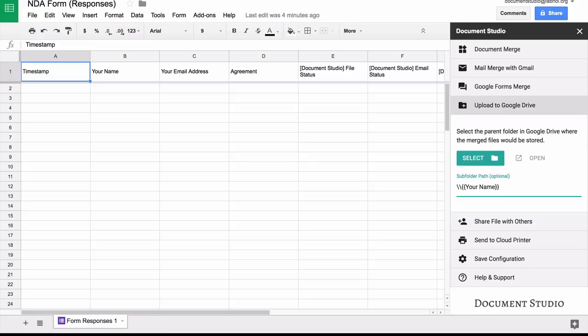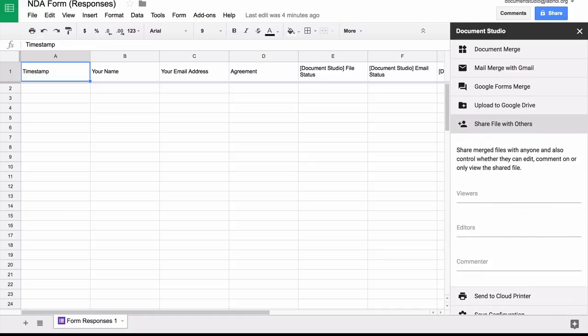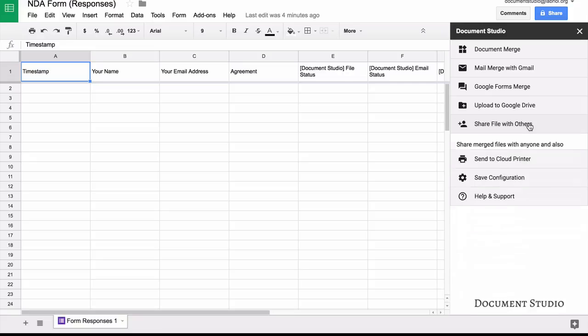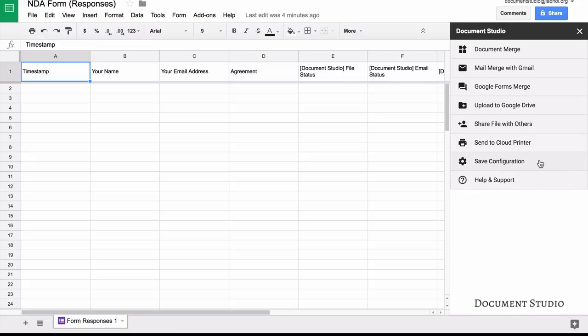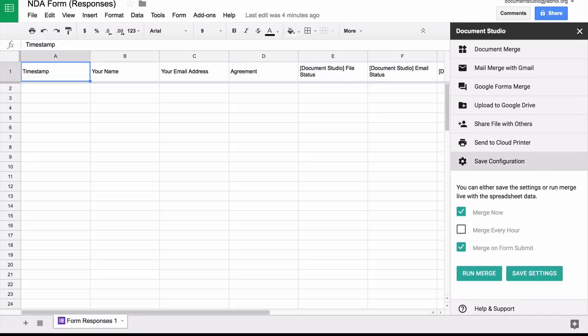In that case, I can choose to share files as soon as they are generated with other people in my organization or with external users. Next we go to the save settings, and here I'll choose merge on form submit. What this essentially means is whenever a new form submission is received, this process will run and a new document would be generated.